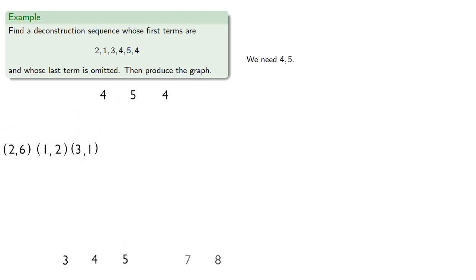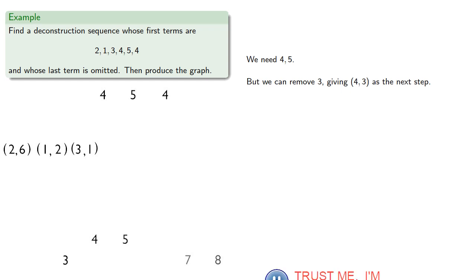We need to keep vertices 4, and 5, but we can remove 3, giving 4, 3 as the next step.